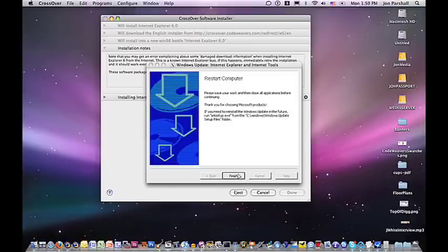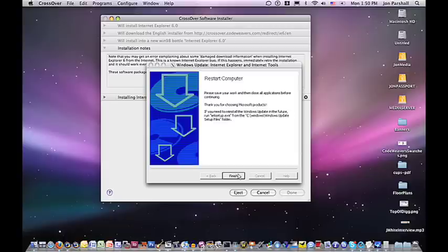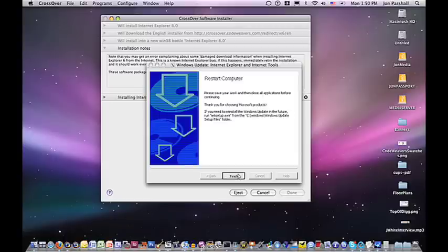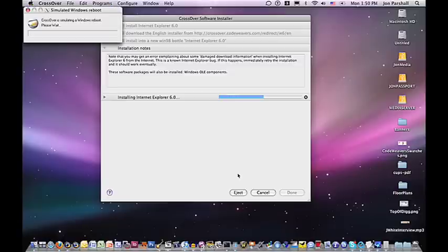This is one of the most beautiful parts of the entire installation. If you were running on a Windows machine right now, you'd have to reboot your computer. But fortunately, you're running a real operating system. And so all Crossover has to do is just simulate a reboot.